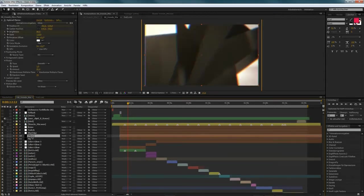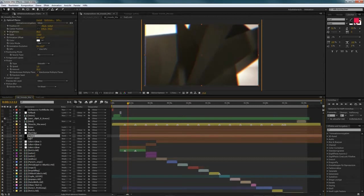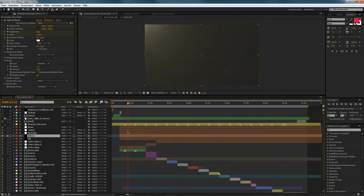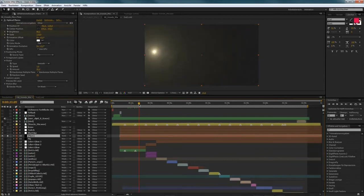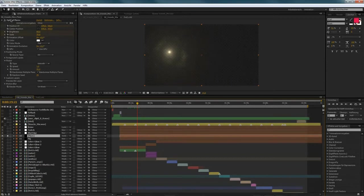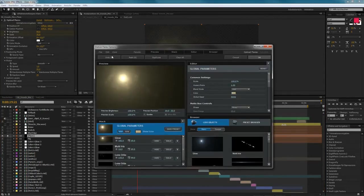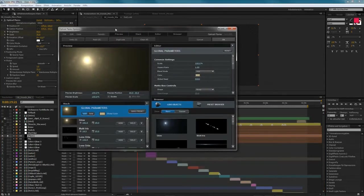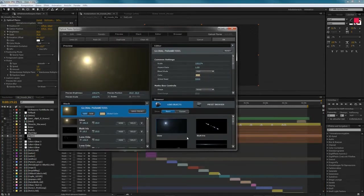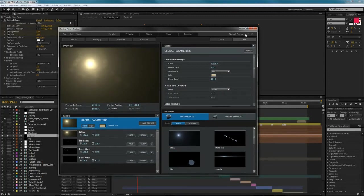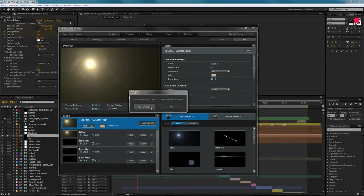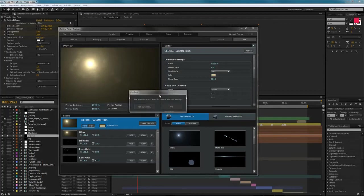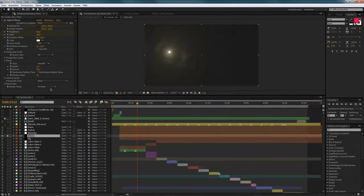And also very important here is the lens effects here. Lens flares that I created. So, let me solo it here. I can show you, it's this little thing here. And it's made with the optical flares effects from Video Copilot. Which is a very nice plugin. With its own interface and you can create your own lens flares here. Like this.